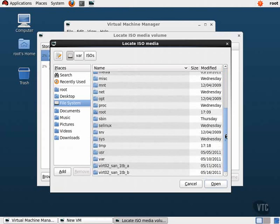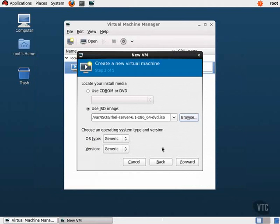Now we are presented with a summary screen showing our installation information. Let's click on the Customize Configuration Before Install checkbox, then click the Finish button.